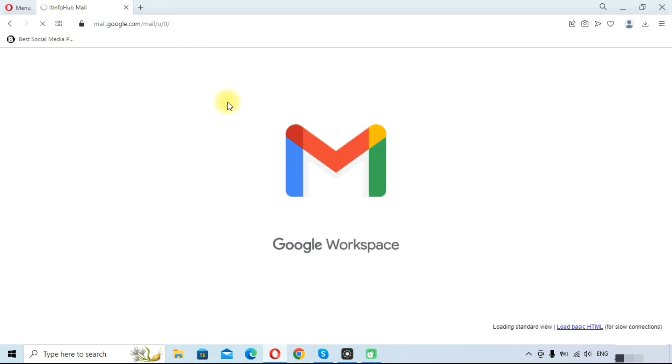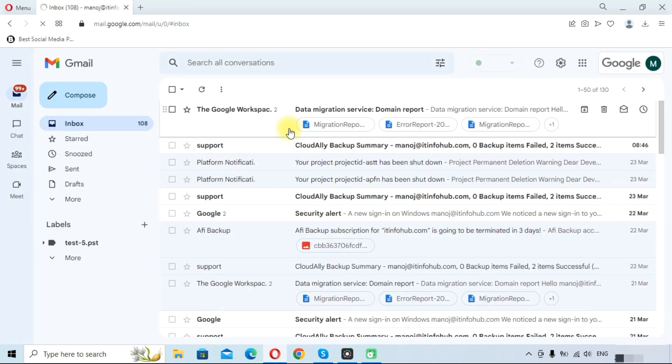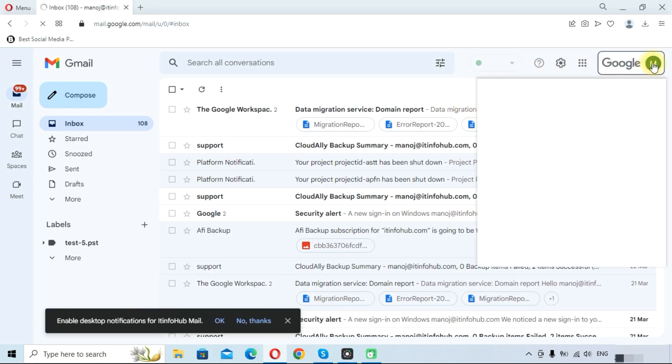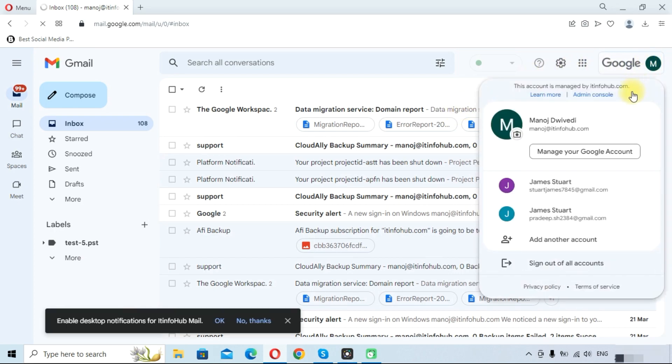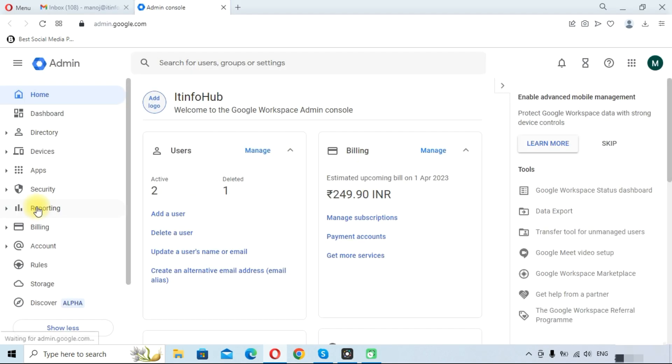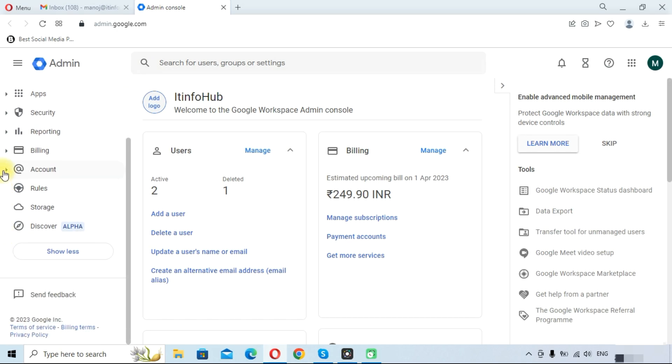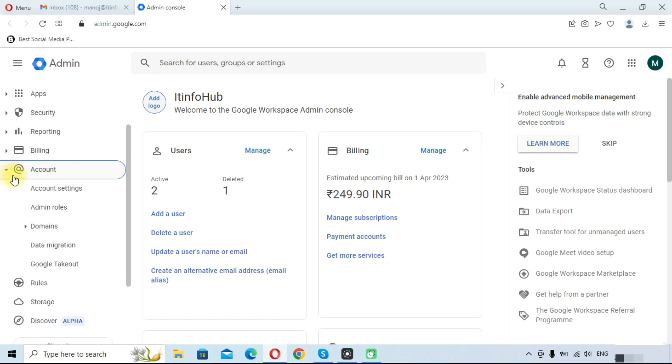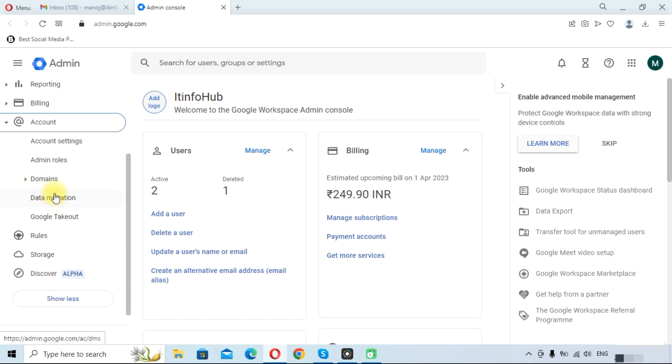Here you need to go to the admin console, so click on the admin console. In the left sidebar, click on accounts, then click on data migration tab.